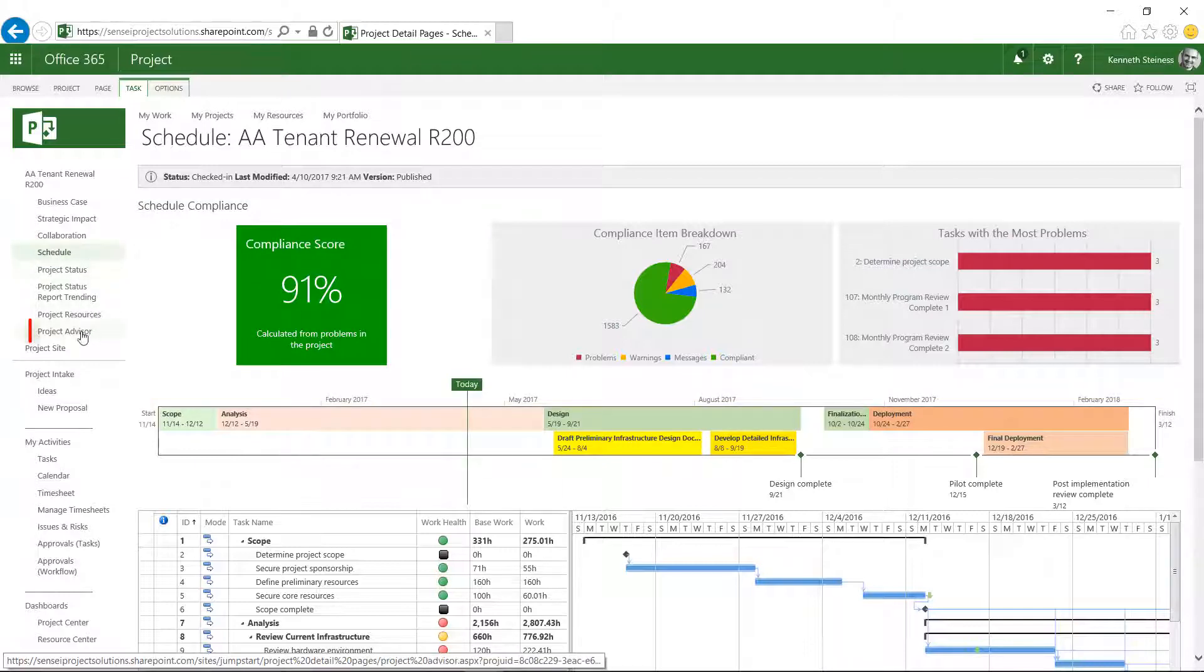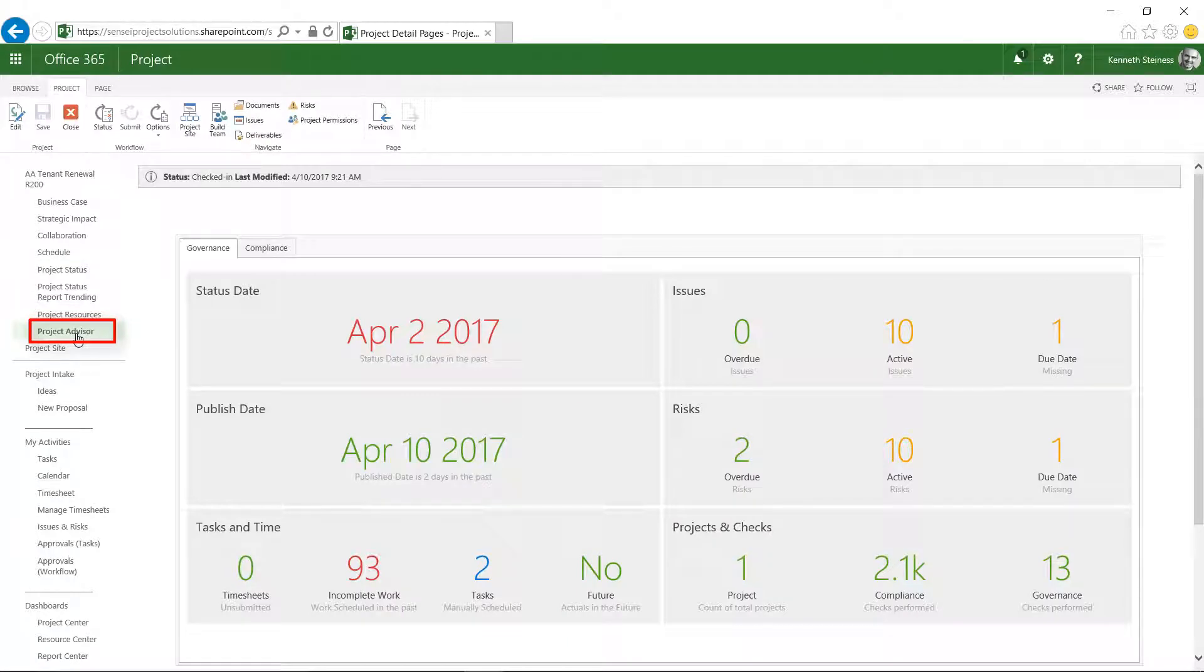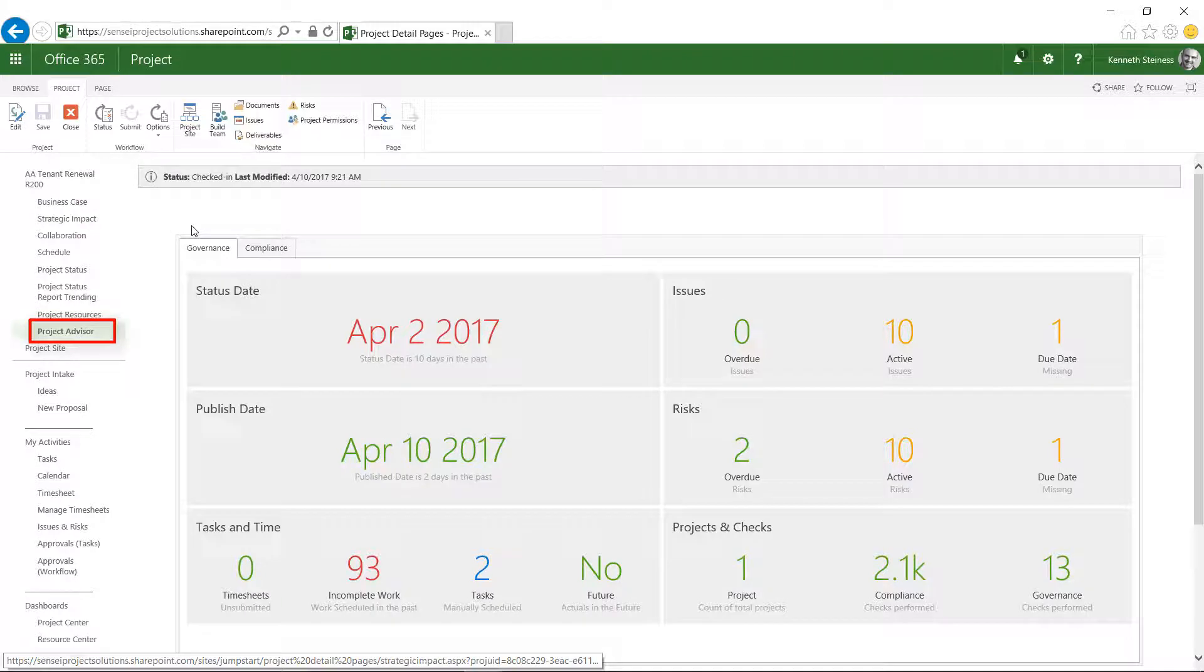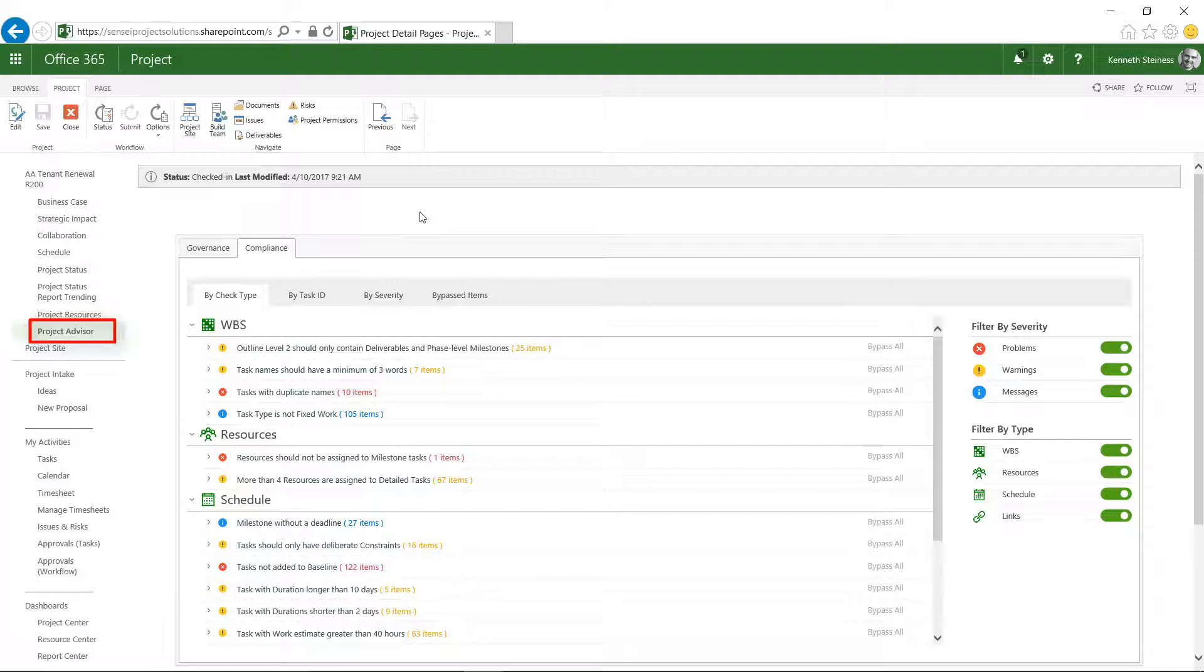Another option is to add the full governance and compliance modules onto a dedicated Project Advisor page, allowing project managers to stay in the tools they're familiar with and monitor exceptions throughout.